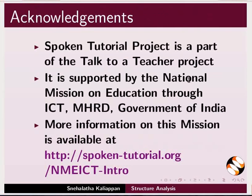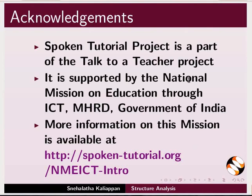Spoken Tutorial Project is funded by LMEICT, MHRD, Government of India. More information on this mission is available at the link shown. This is Nehalata from IIT Bombay signing off. Thank you for joining.